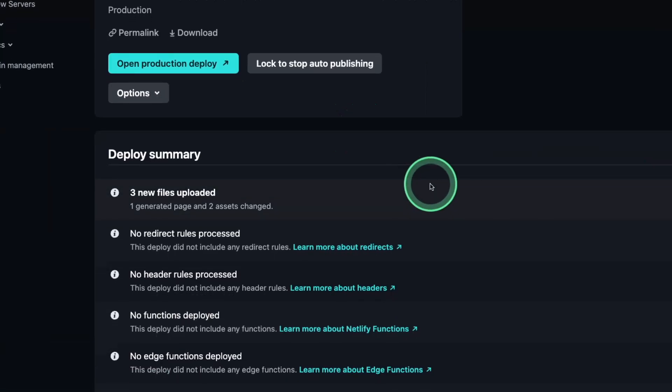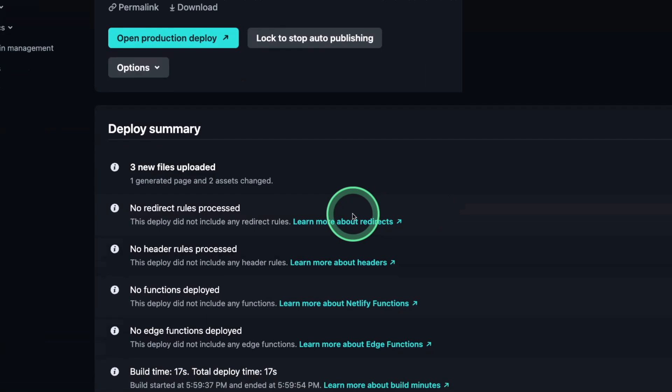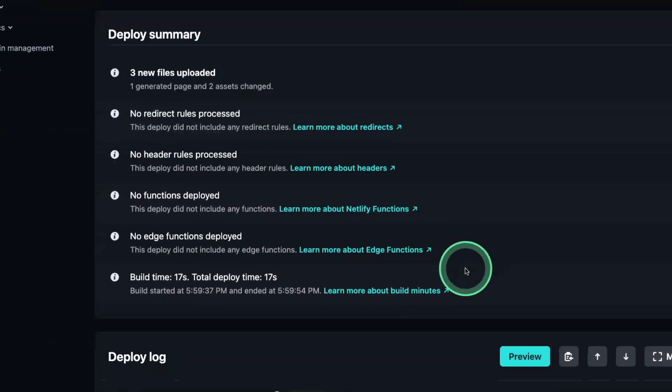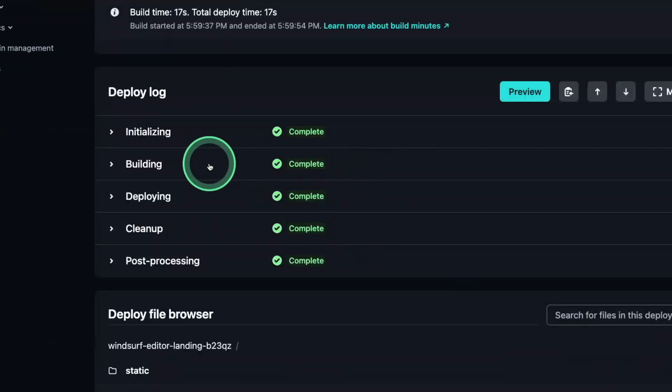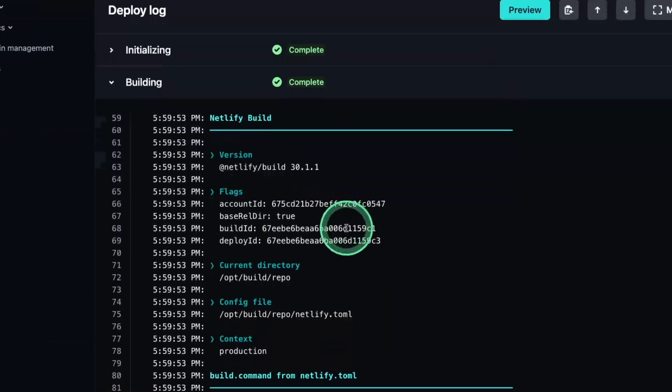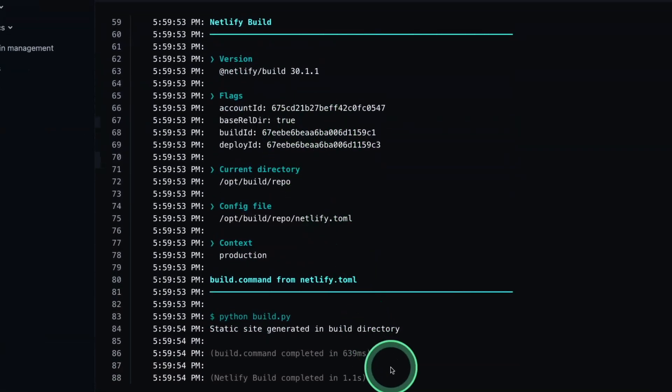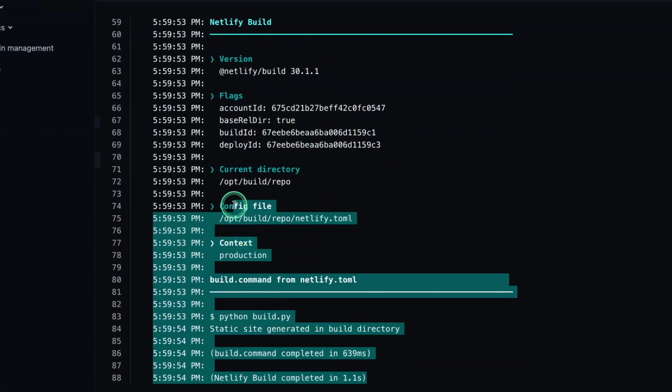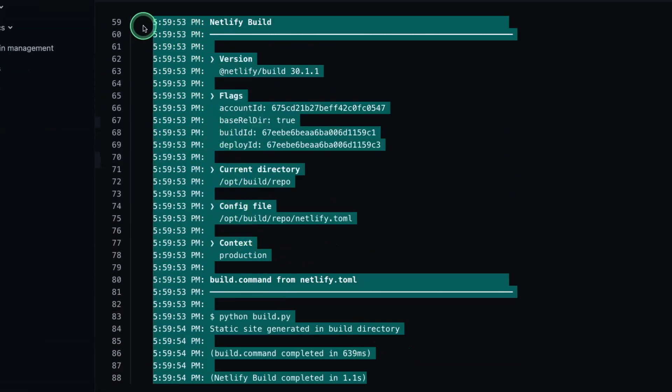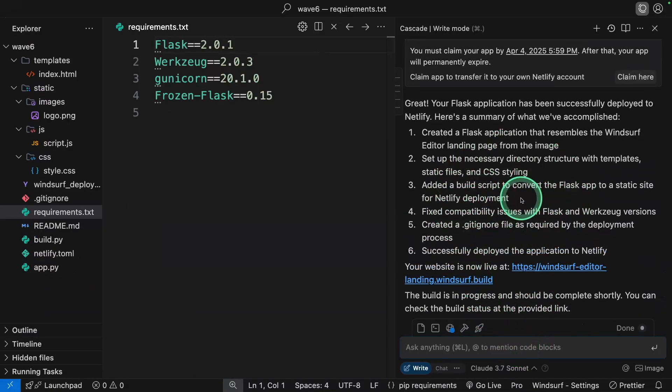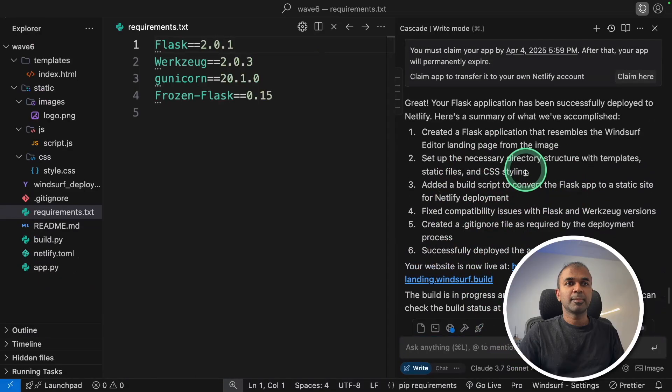If in case you got any errors, the logs will show here. So just copy the error log. Previously when I tested, I had an error, so I just copied the error message and pasted it here. It automatically fixed it for me.